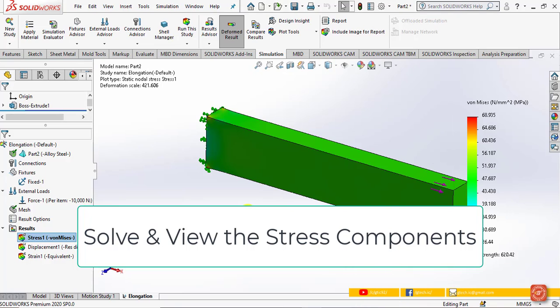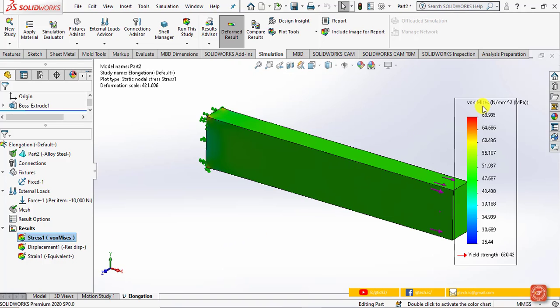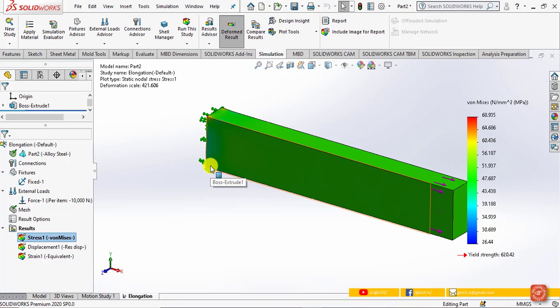By default, results for von Mises stresses, resultant displacement, and equivalent strain are created. Stress Plot 1 is highlighted and active, showing von Mises stresses by default. The stress is approximately uniform over the entire body except near the fixed end where stresses are concentrated — we will explain this phenomenon in a later video. For now, let's neglect those stress values near the fixed end and turn off the display of loads and fixtures.